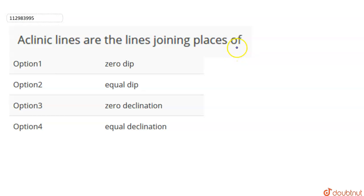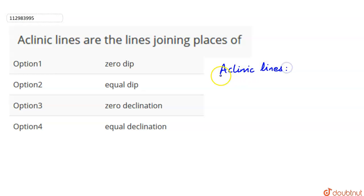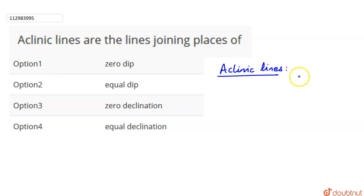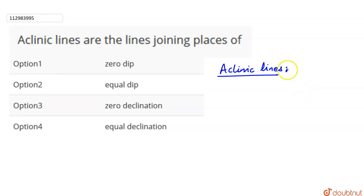Aclinic lines are the lines which join points where there is zero angle of dip, or where a magnetic needle is able to maintain a horizontal position.